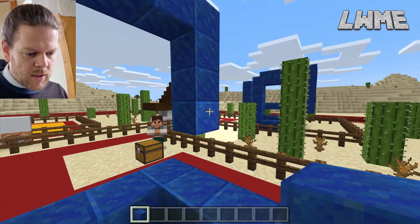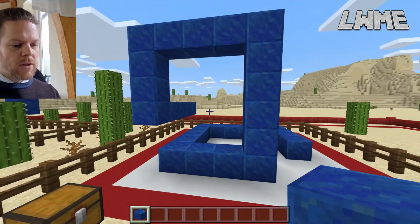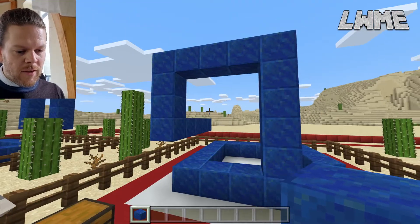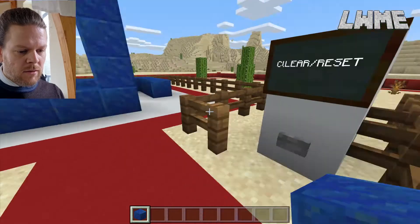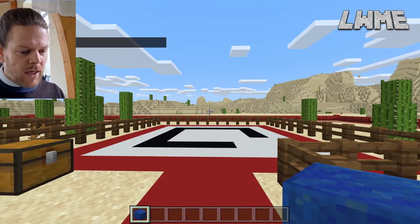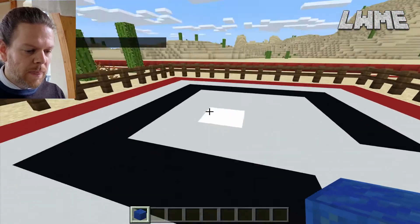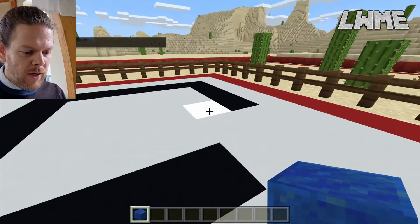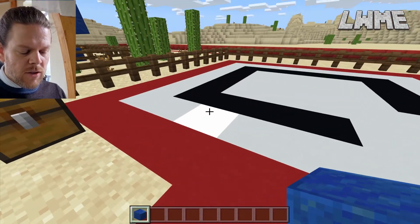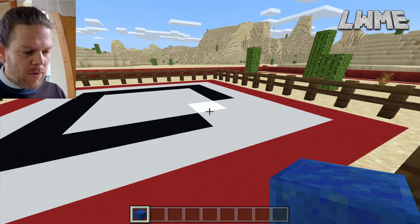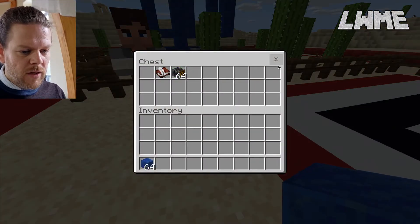Students will almost certainly mess this up the first time. There's a clear and reset button here which gets rid of any mistakes — it clears the whole thing so you can restart without having to demolish all your blocks. The idea is students keep trying until they're happy with it.